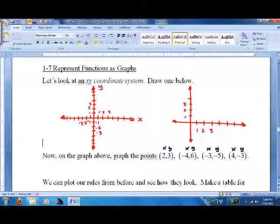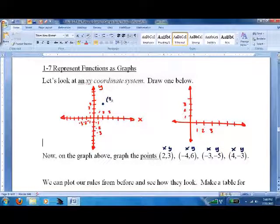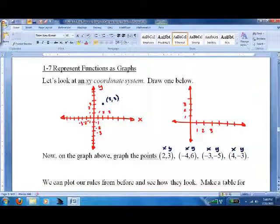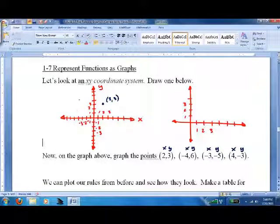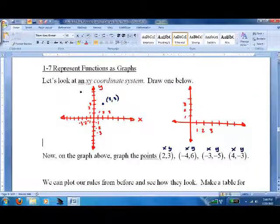So x, y. For the point (2, 3): go right 2, then up 3 — so this is the point (2, 3). For the point (-4, 6): go left 4, then up 6 — that's the point (-4, 6).